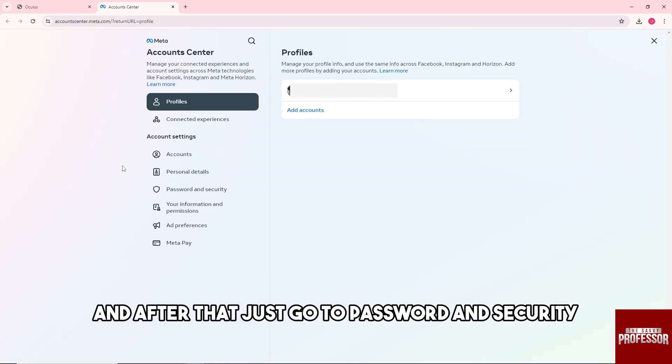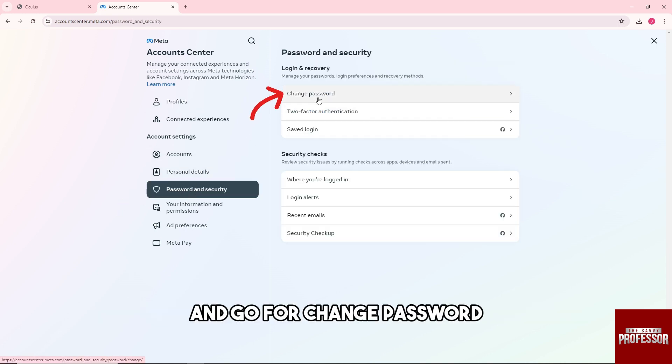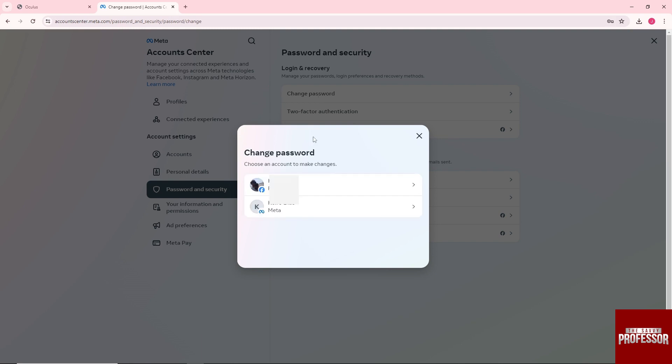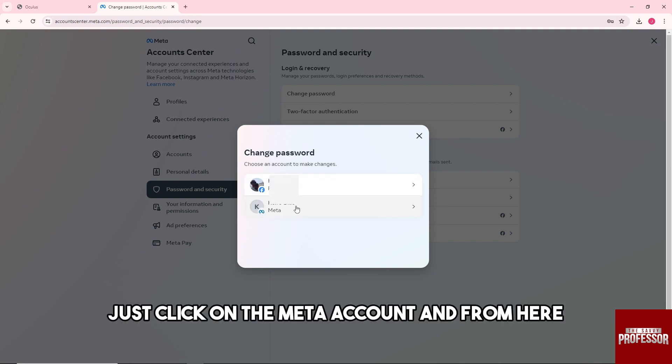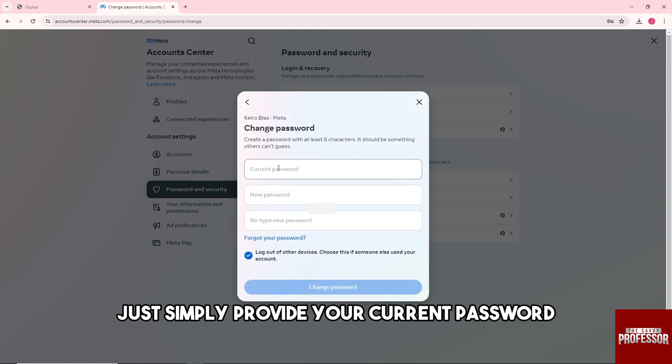After that, just go to Password and Security and go for Change Password. From here, just click on the Meta account and then simply provide your current password.